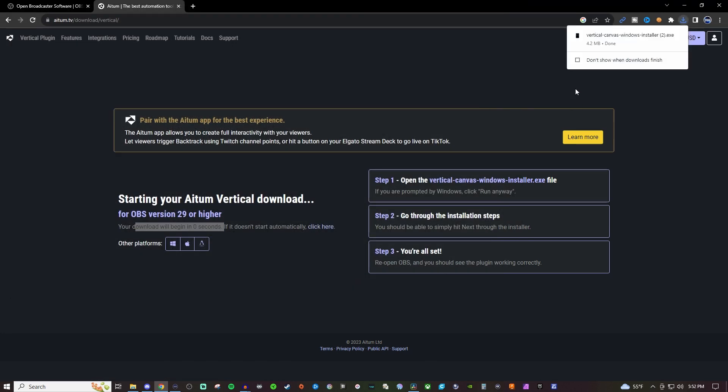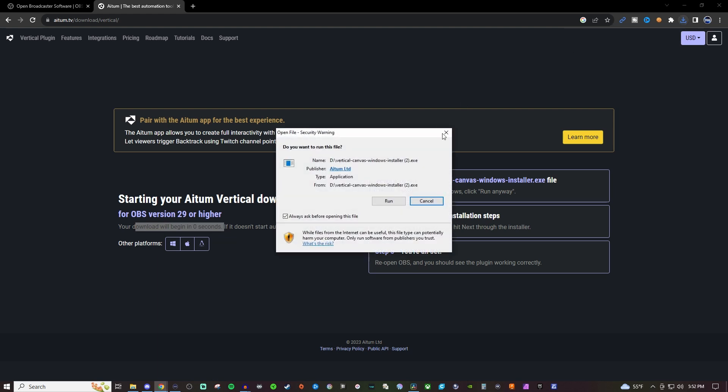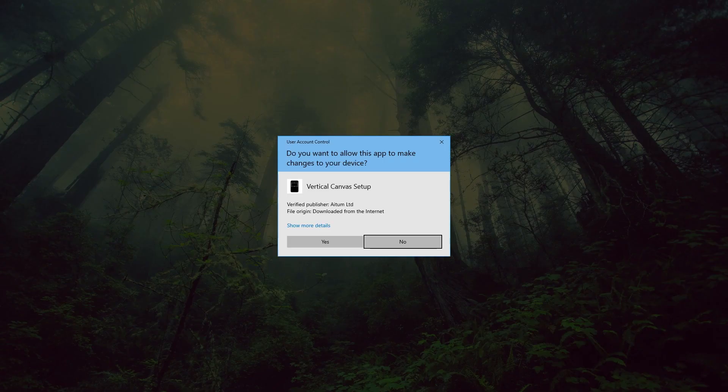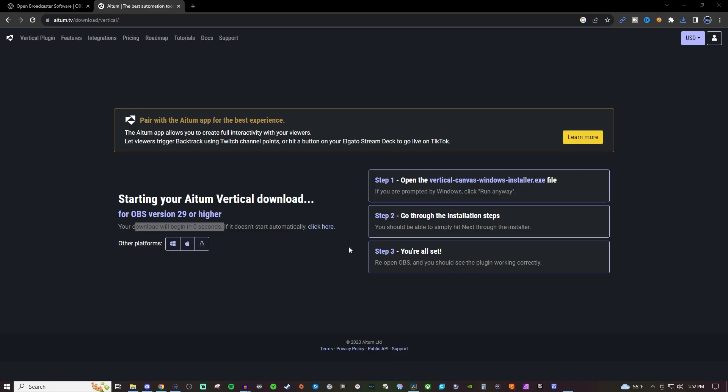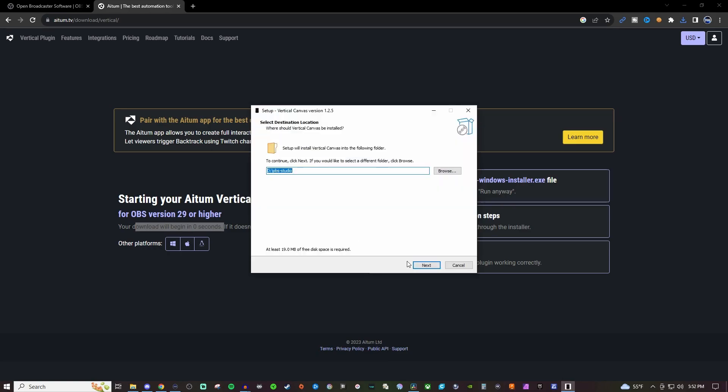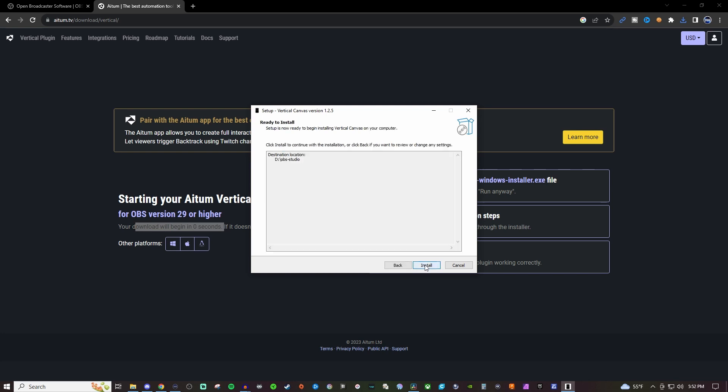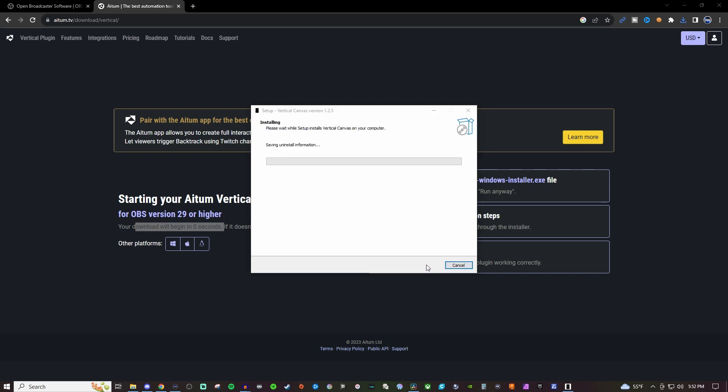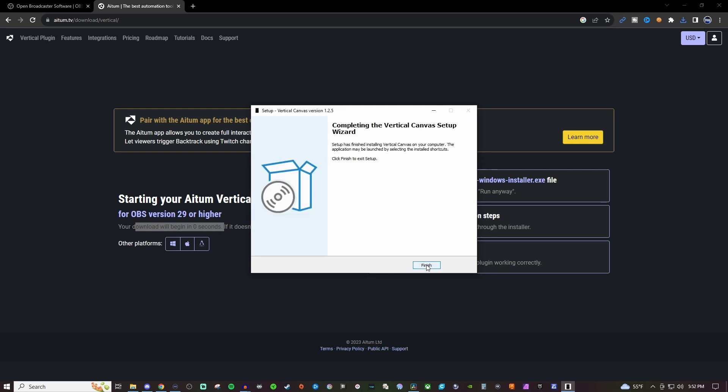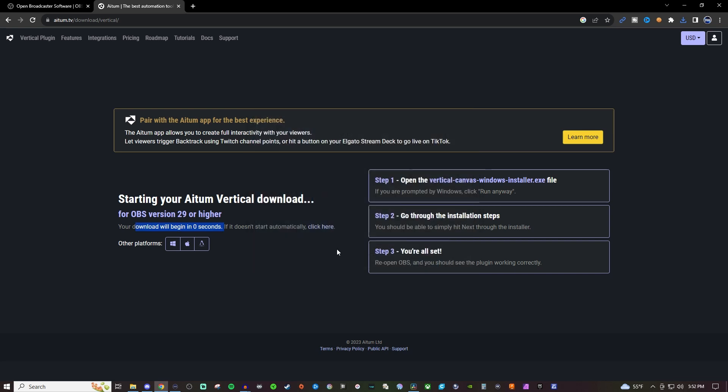So we're going to save it to whatever folder you want to save it to, install it, run it. And then we'll choose a folder that you want to install it all to for the plugin. And then once it's done, then you can hit finish and then we can reopen our OBS Studio.